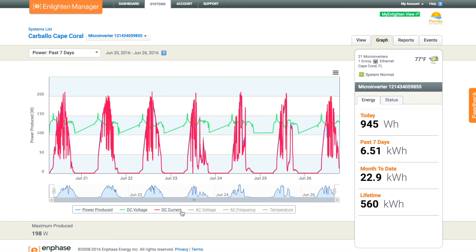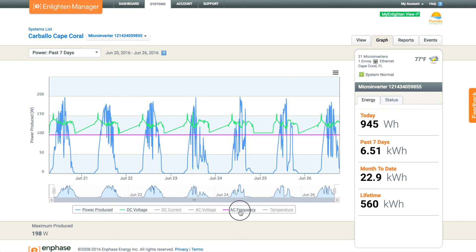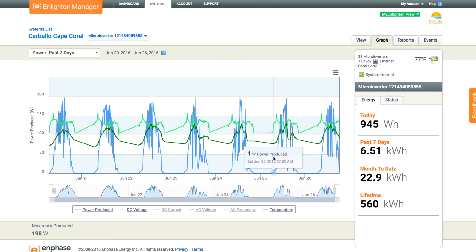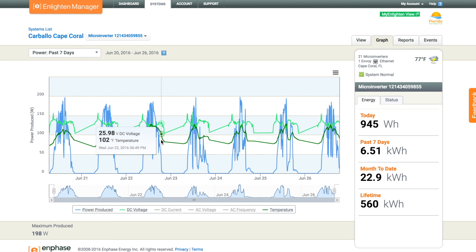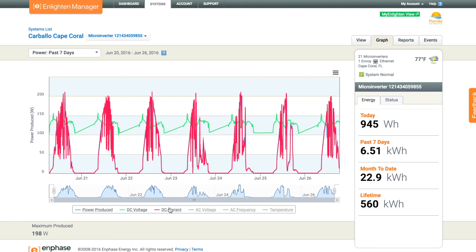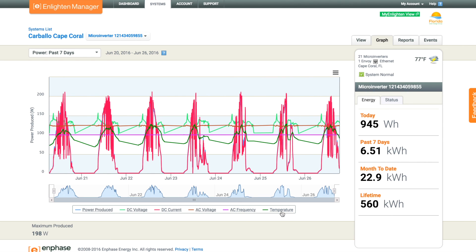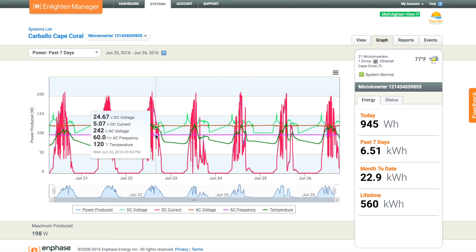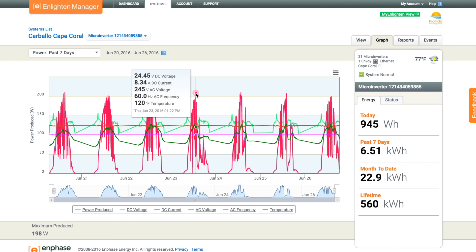The graph interface is terrific for the installer to see the voltage of the panel, the DC current, AC voltage, frequency, and temperature at any given moment. It helps us diagnose issues — you can determine if there's a grid problem, a micro-inverter problem, or perhaps a panel problem, and narrow in on any issues that exist. By putting the mouse over any of the points, we can see exactly what's going on at any given moment.